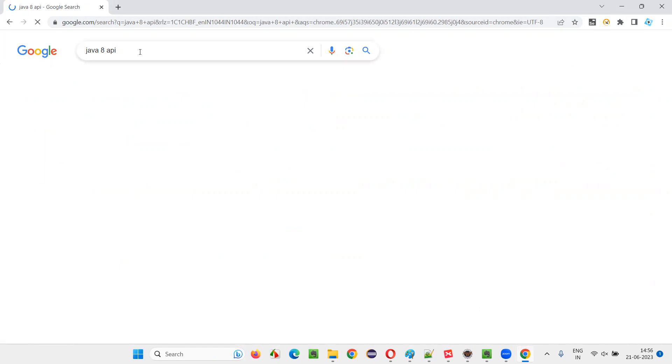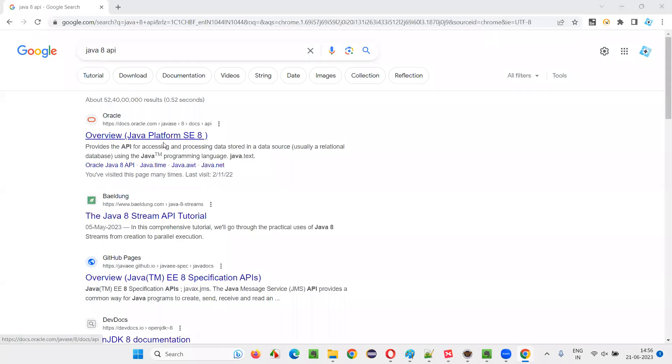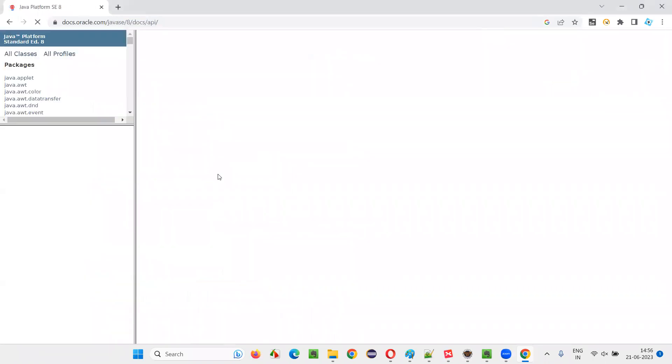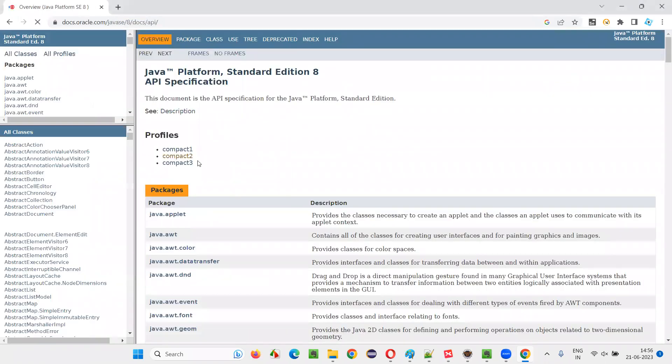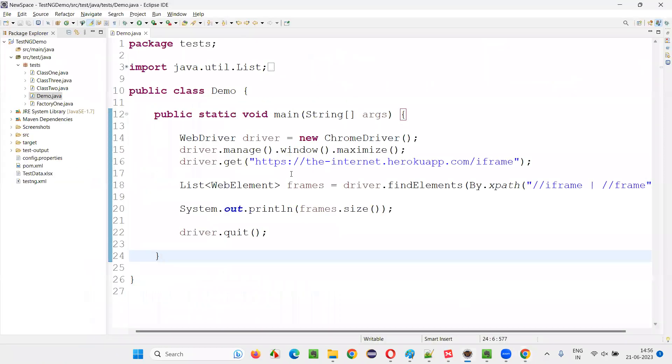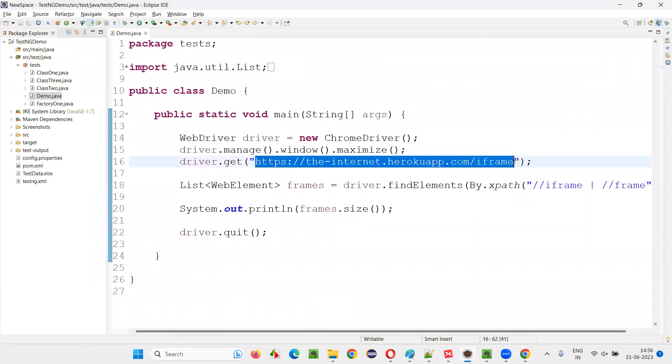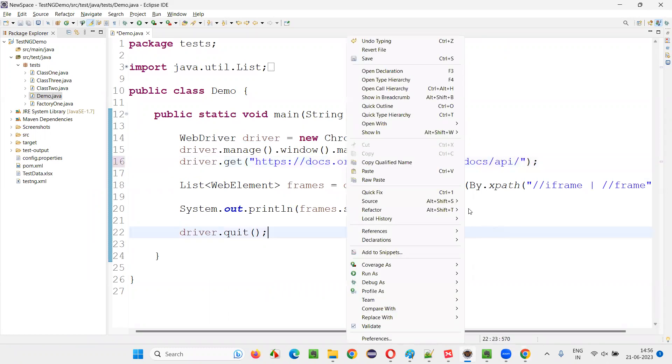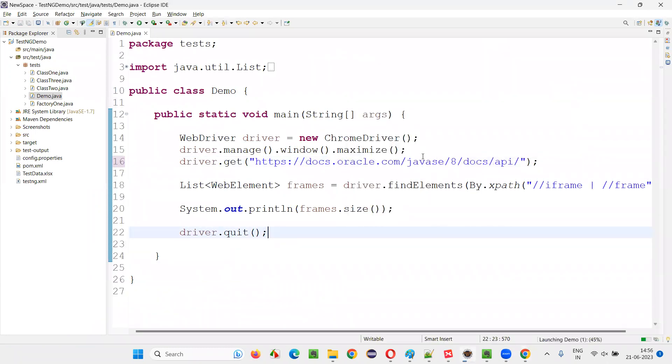I'll just Google search for that. And I'll get this link, API documentation link of Java API. Let's click on this. We got the link. So on this page, how many frames are there I want to find it out. I'll just copy the URL. Go here and replace this URL with the new URL. Let's see how many are there. Right click run as application.